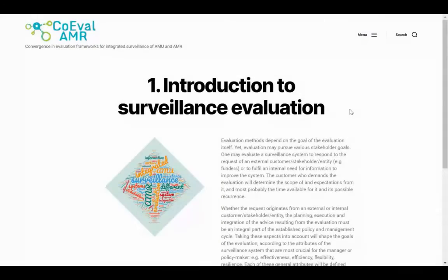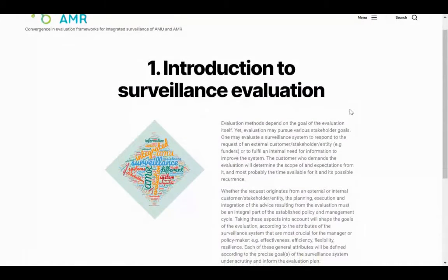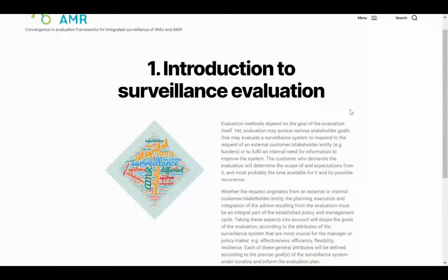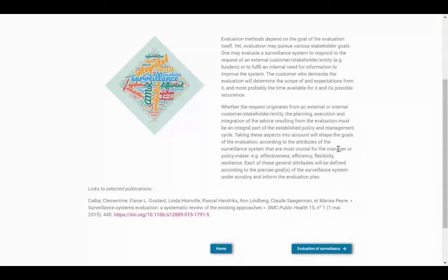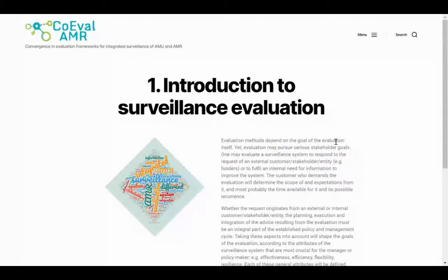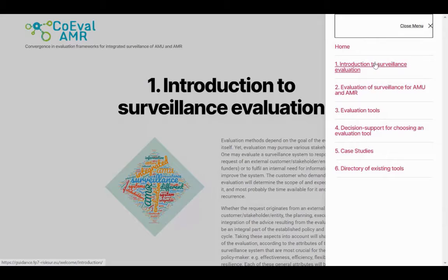Section 1 – Introduction to Surveillance Evaluation. This first section briefly describes the needs and rationales for surveillance evaluation in general, and introduces the reasons why an evaluation may be required. From here, you can use the next section button at the bottom right of each page, or the menu button in the top right corner to choose a specific section.